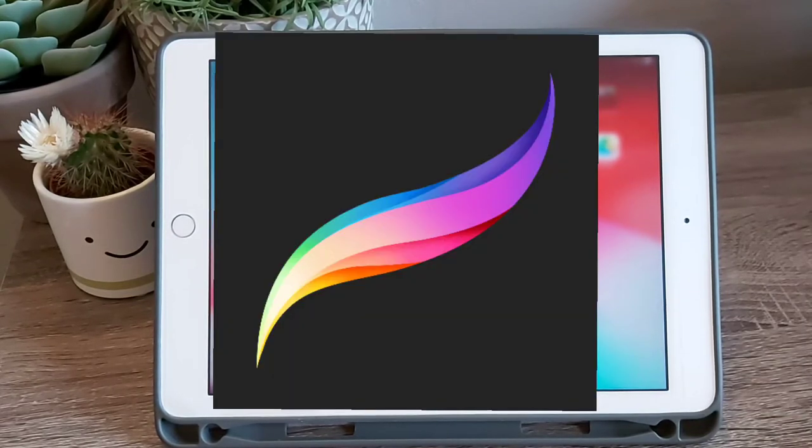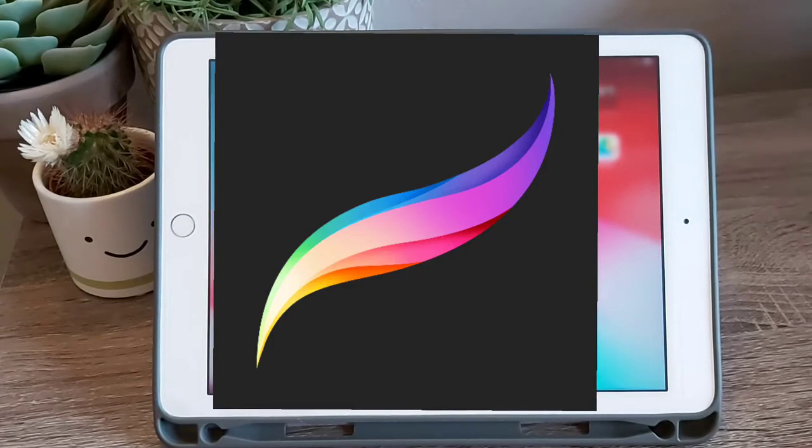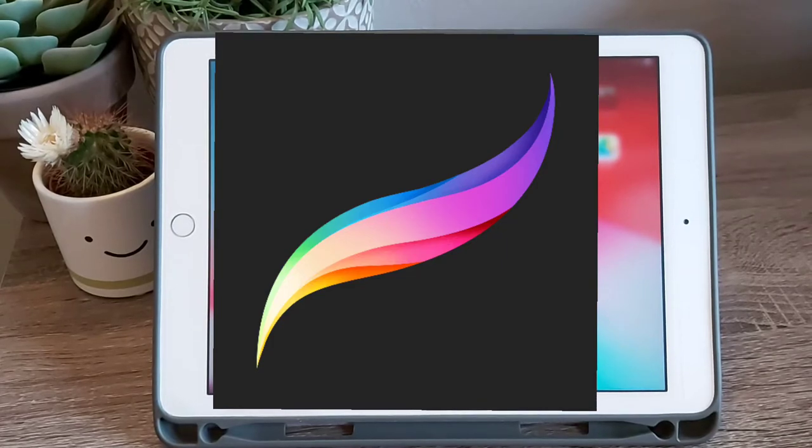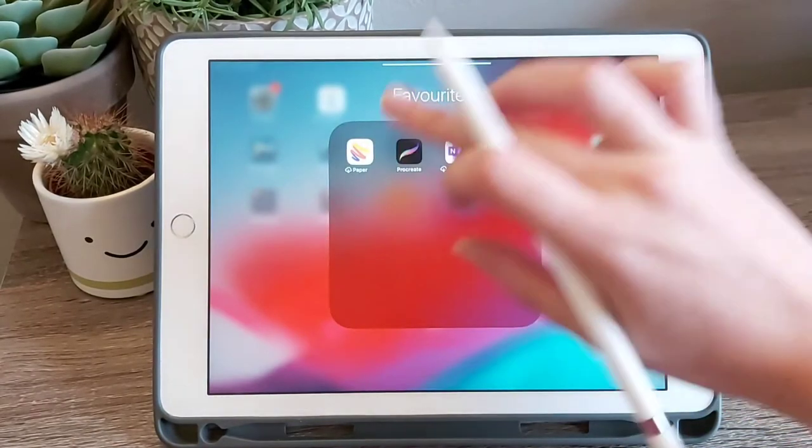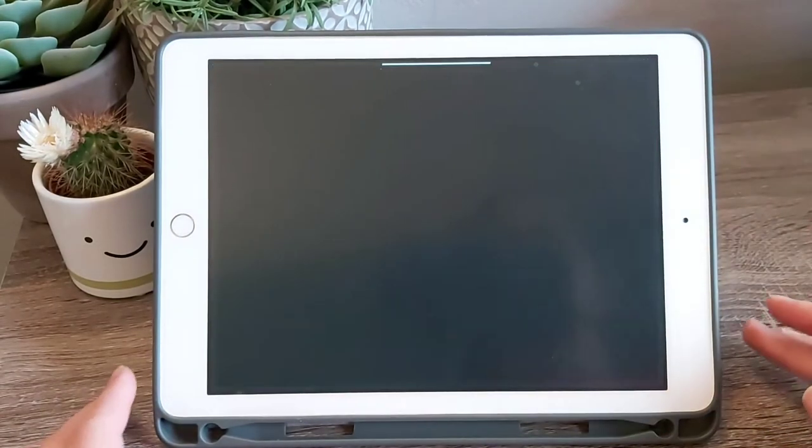Here's the app's icon. It's a rainbow feather swoosh on a black background. So let's tap it to start.